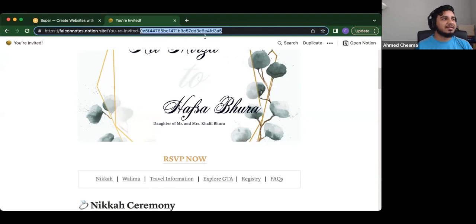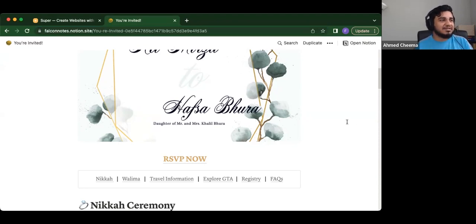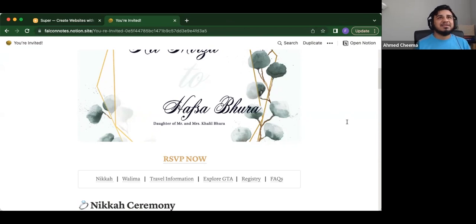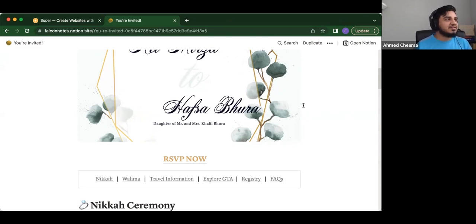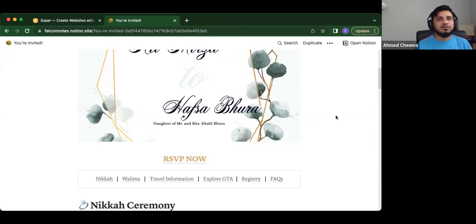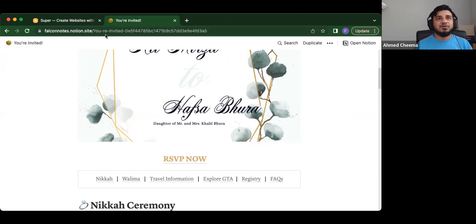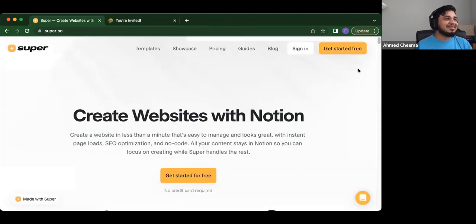So like, this is the actual link. So for our thing, it's in the Falcon notes workspace and then dot notion site, and then you're invited. And it has this whole string of random variables, right? So this is not the most intuitive thing. So there's a tool called Super, which allows you to just take your notion template and turn it into a custom site. And so it's super easy.